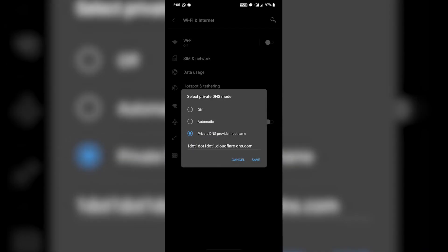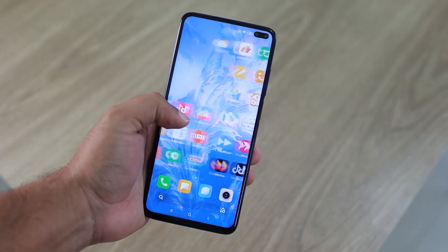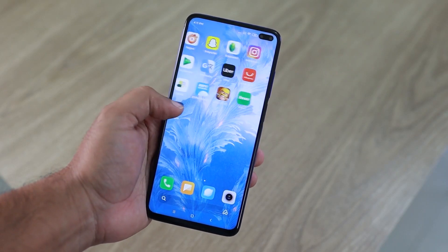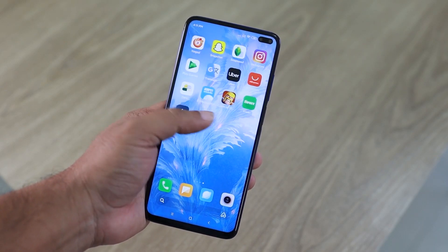Hey guys, welcome to iSpecs. In this video, I'll show you how to configure private DNS, that is Private Domain Name Service, on any Android device and tell you what's the advantage of using it.